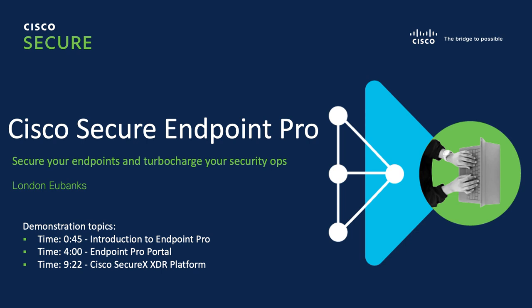There are three sections. Timestamps are provided for your convenience so you can find what you want more easily. First, we have an introduction to the Endpoint Pro solution itself.